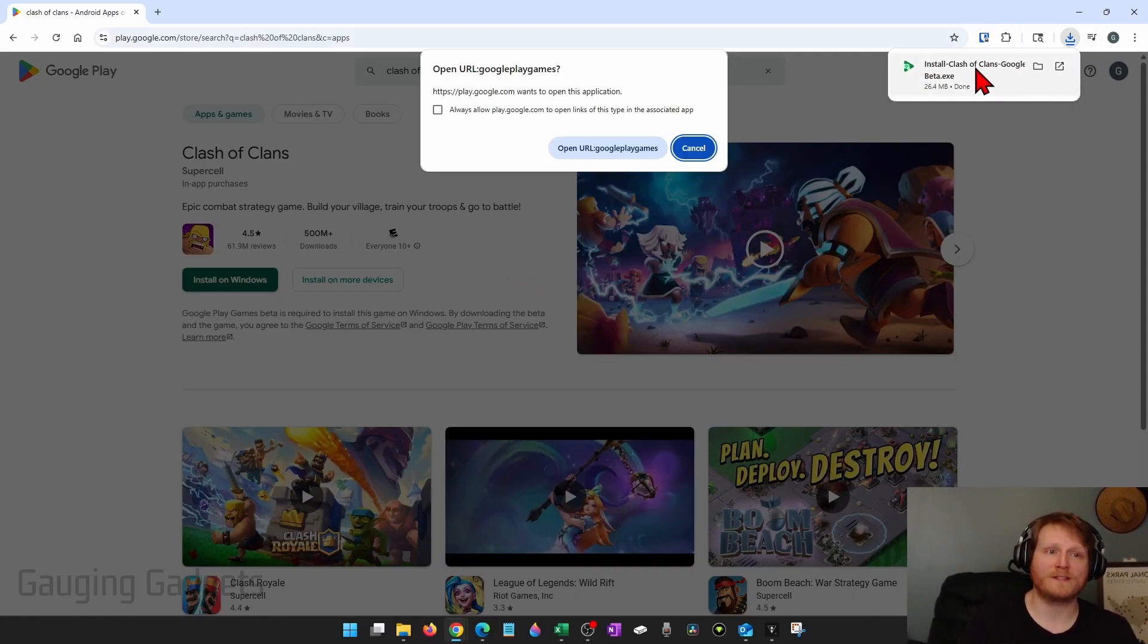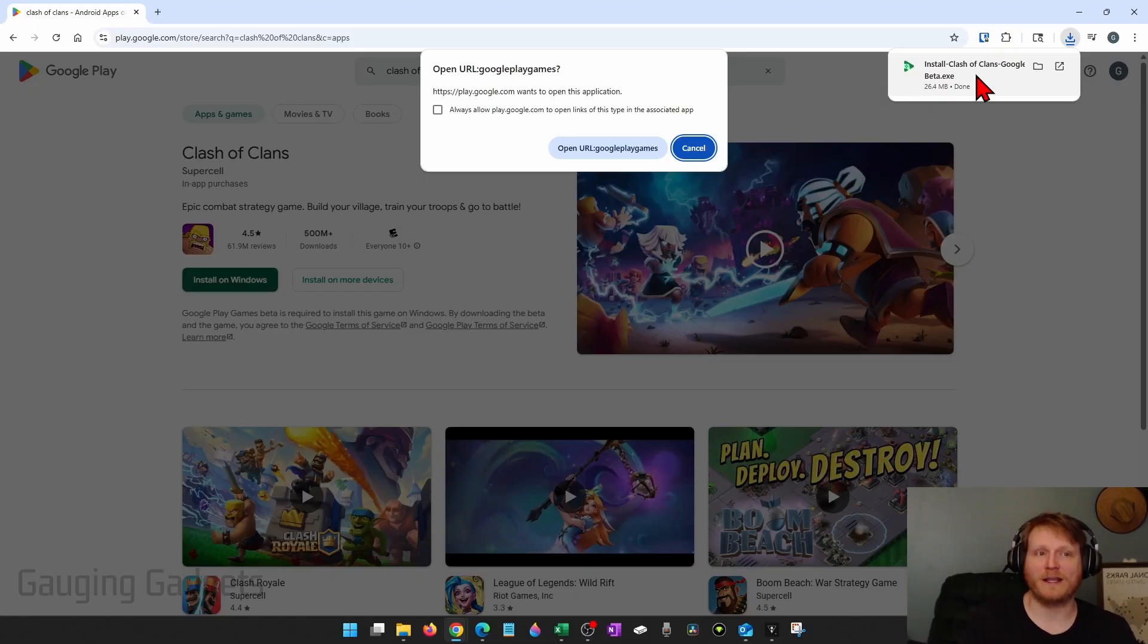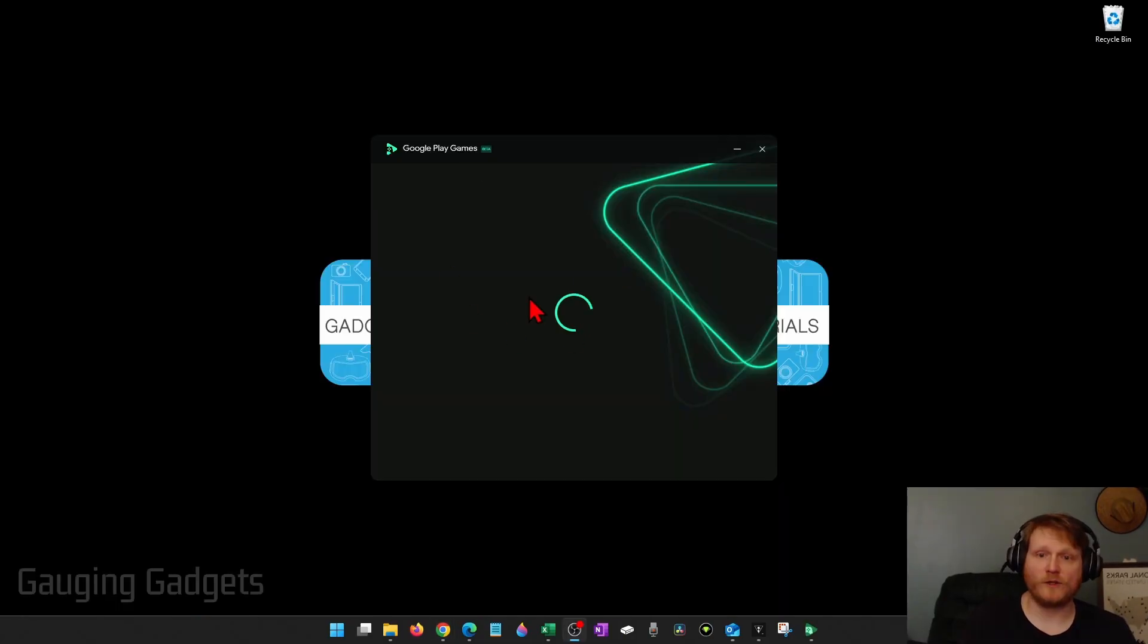You can also go up to the top of Google Chrome and select Open from the download icon. Once you open up the installer, it'll open up Google Play Games, which is their version of Google Play for Windows computers.